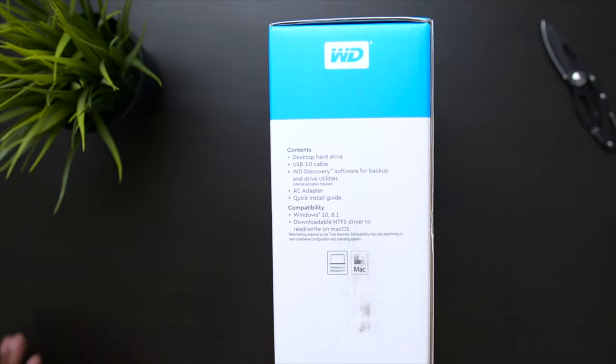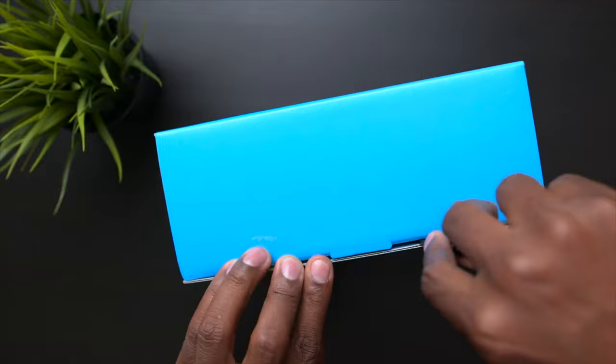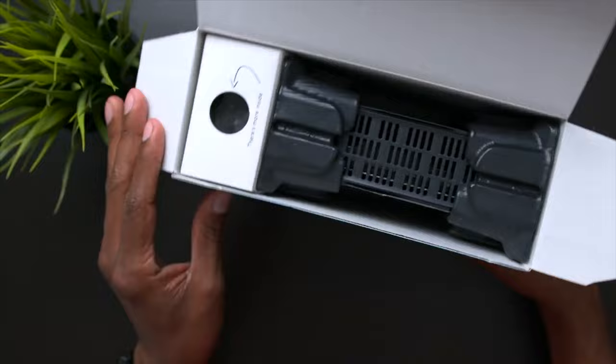One thing to note here whenever you take it out of the box: if you have an Apple computer you'll need to reformat it because it is set up for Windows based computers. Let's get everything out of the box and see what the contents are inside.